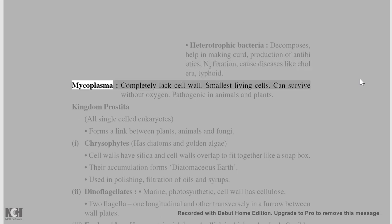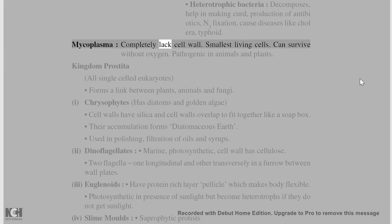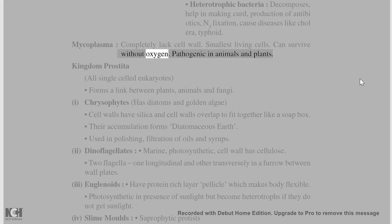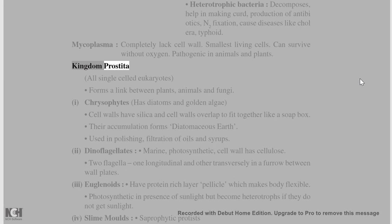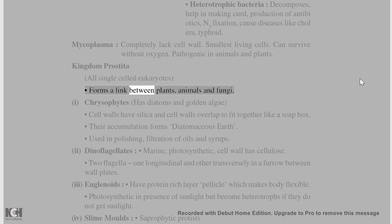Mycoplasma completely lack a cell wall and are the smallest living cells. They can survive without oxygen and are pathogenic in animals and plants. Kingdom Protista includes all single-celled eukaryotes and forms a link between plants, animals, and fungi.